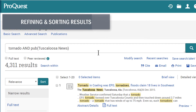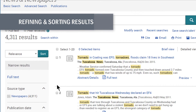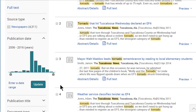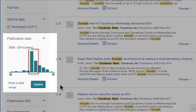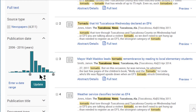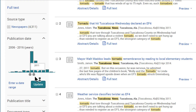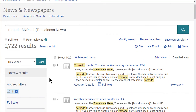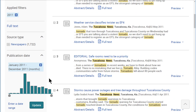Alabama gets tornadoes regularly, so our results are coming from various years. Although from the date graph on the left column, it's clear that there is a spike of stories from 2011 and 2012. You can use the sliders in the publication date graph, or enter a date range to refine your results by publication date. So in this example, let's limit to stories from 2011 using the sliders, and then further limit to April 2011.